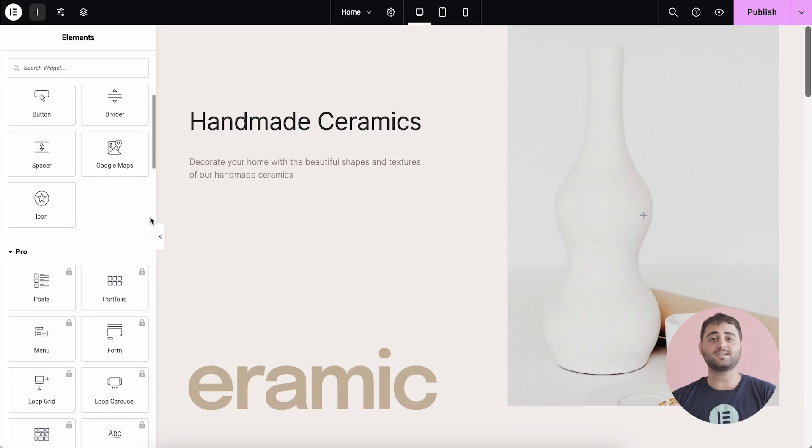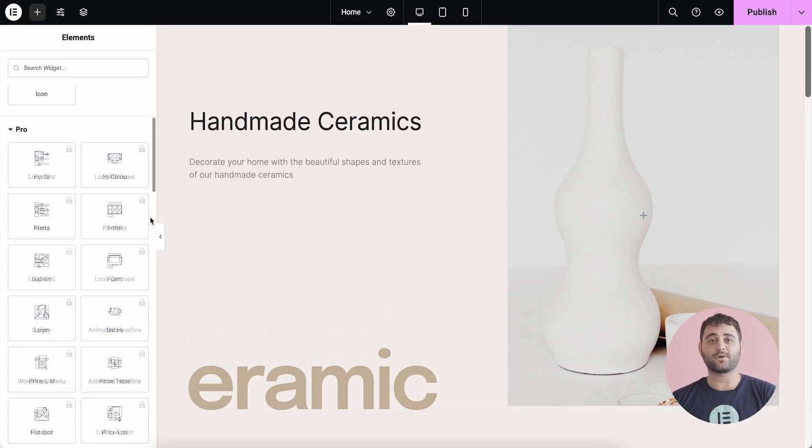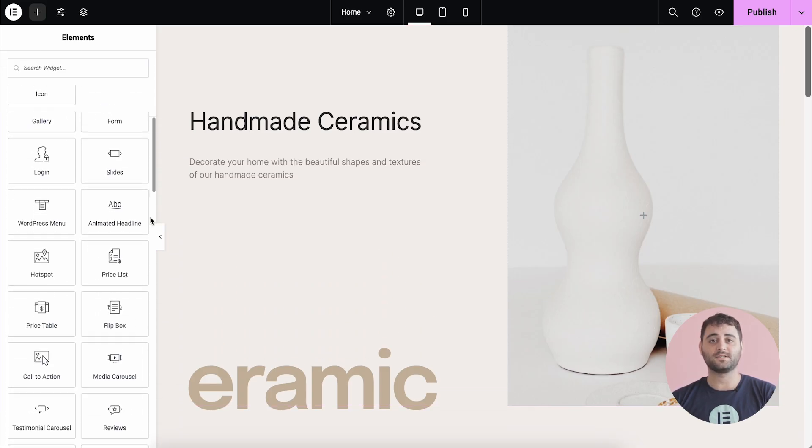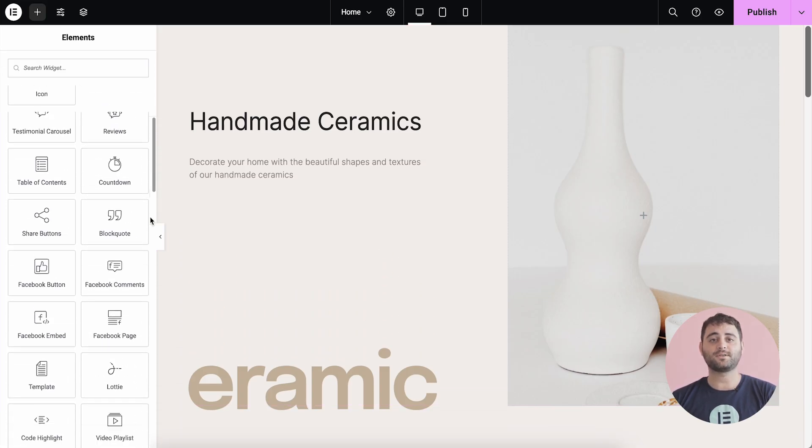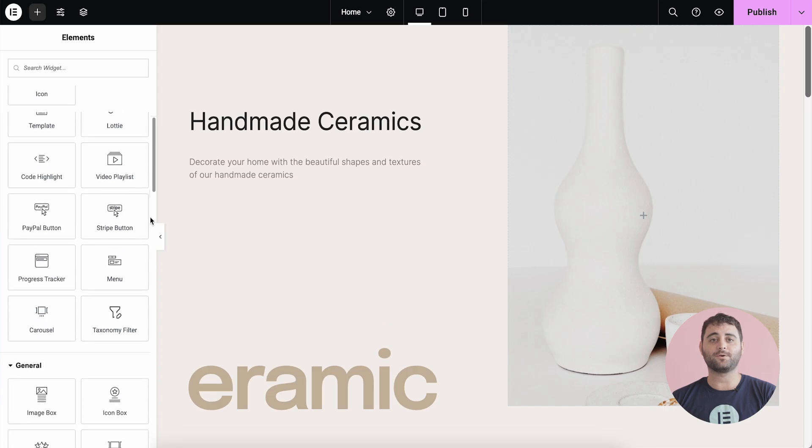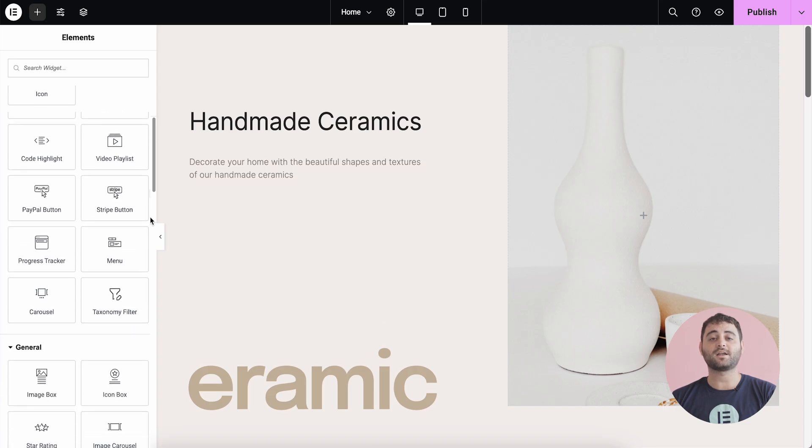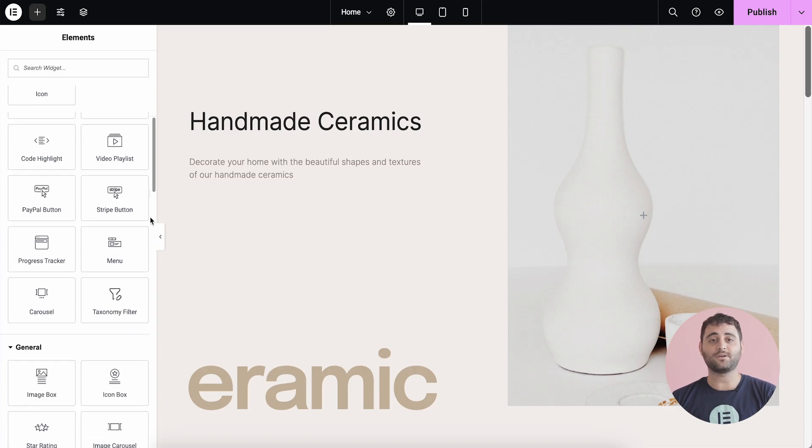Elementor Pro gives you 60 additional widgets for every purpose, so you can build every part of your website, including the header and footer. Let's take a look at some of these Pro widgets and see how they unleash the full site-building power of Elementor.